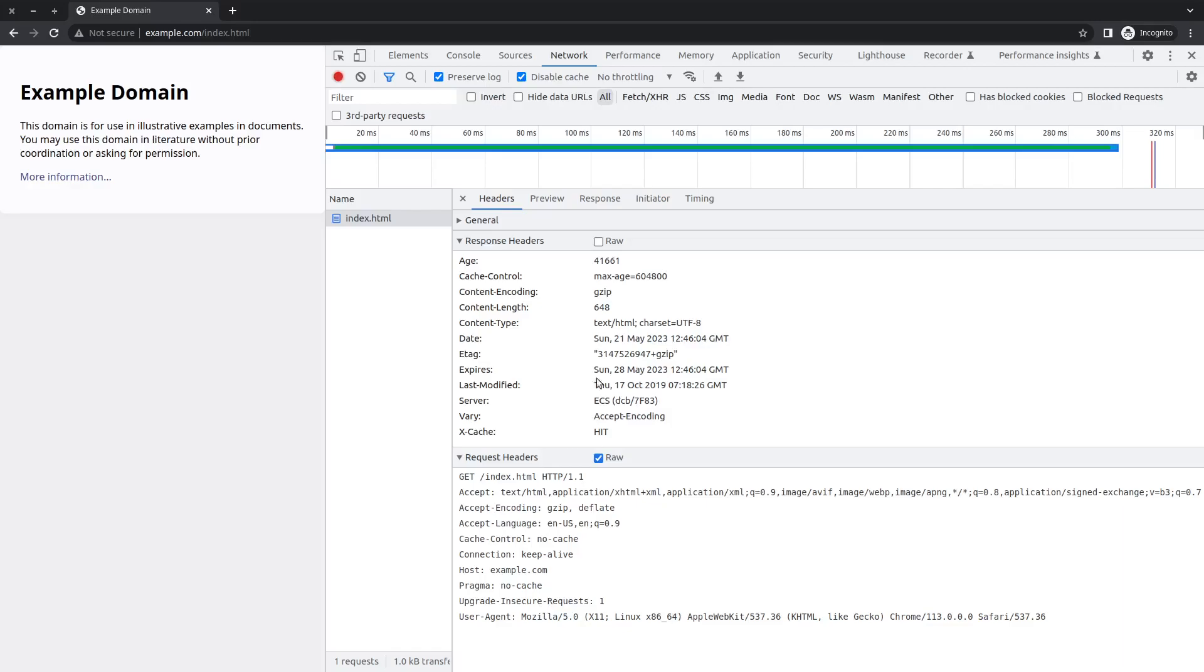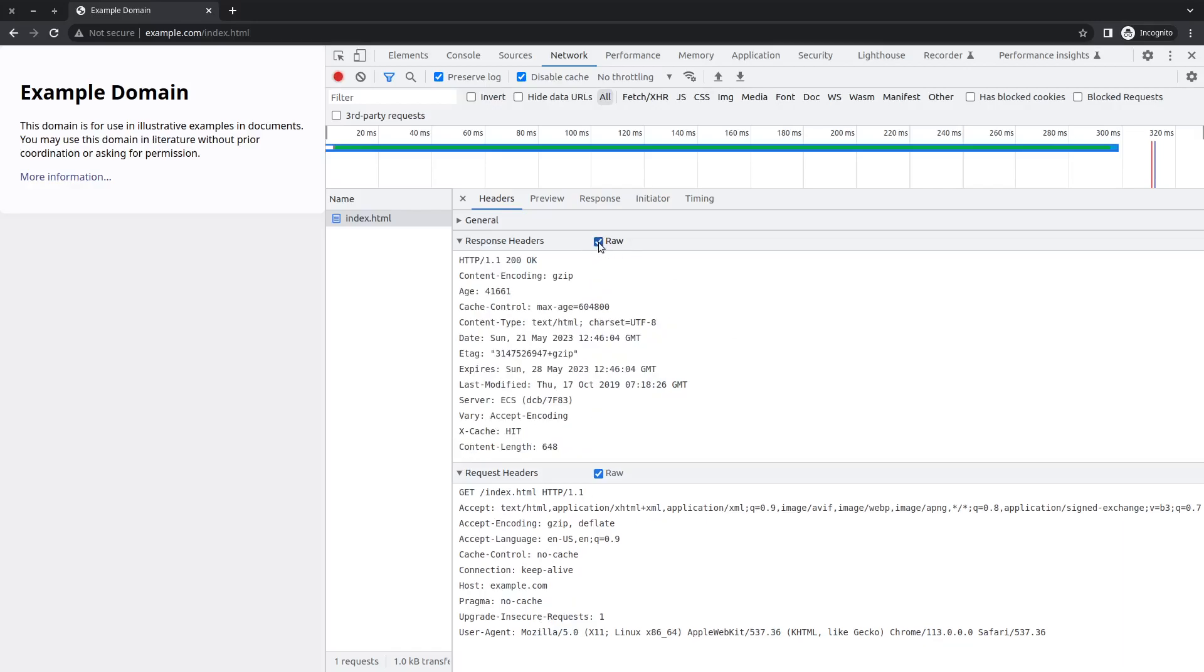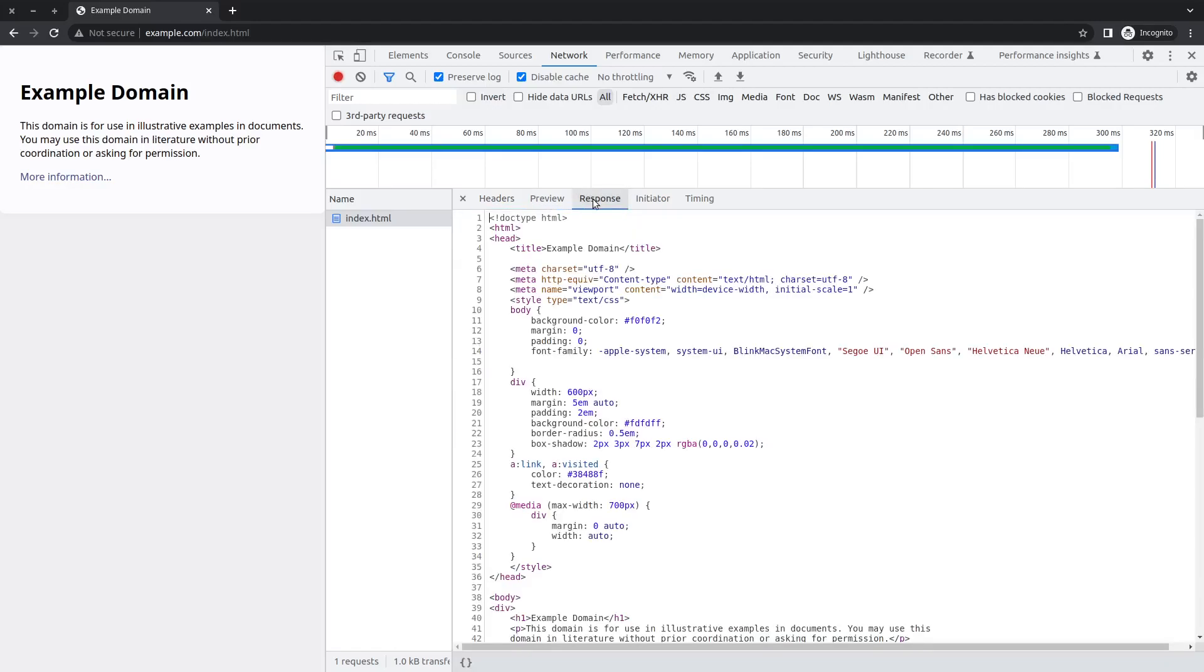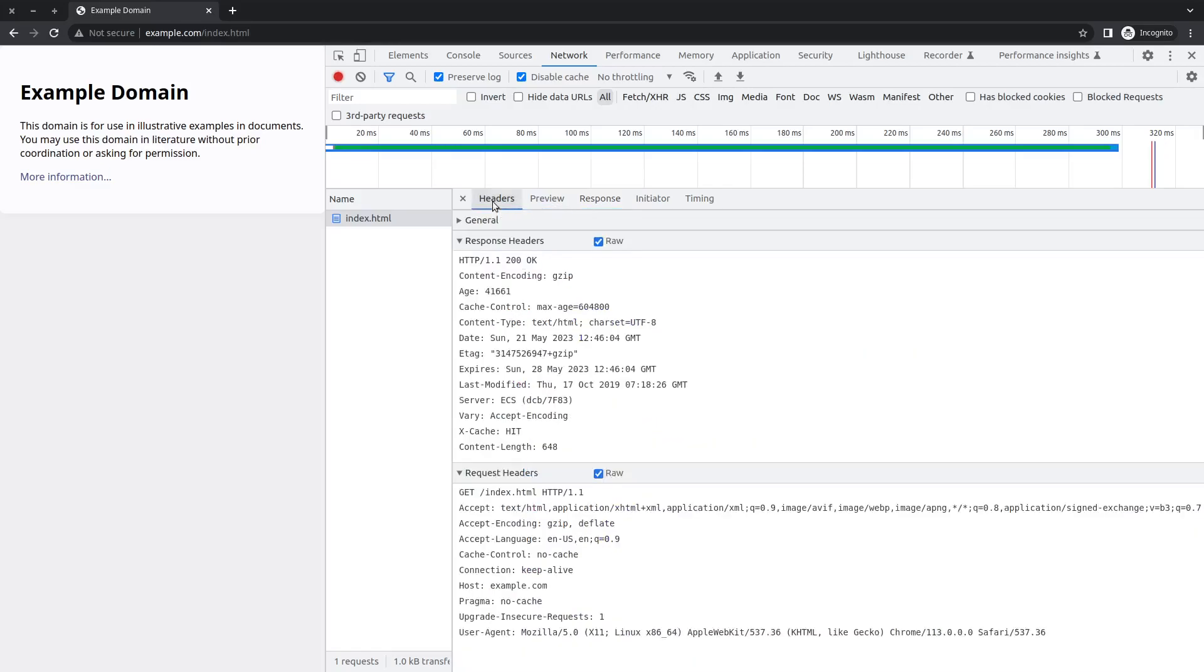All went well. We received the message from the server. HTTP 1.1 is the protocol. Status code 200, which means all went well. OK. And the content type is text/html. Let's preview the response here. Indeed, this is the HTML document that we just saw in Visual Studio Code. These are the messages exchanged in the background.